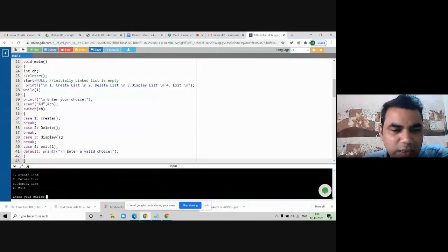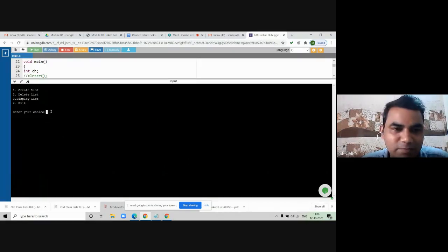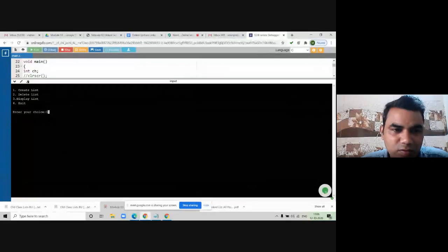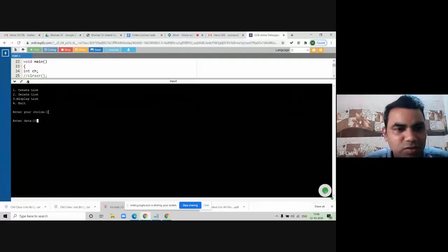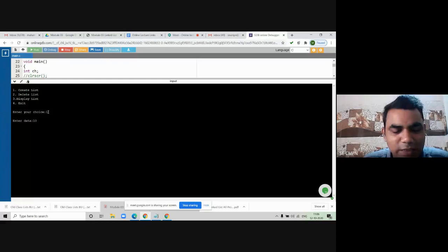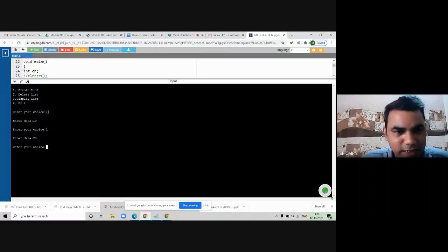The program is successfully executing. I want to perform the first operation — insertion. I will put option number one. It is asking me to insert the data part. I will insert 10, then again perform insertion operation. I can insert any number of times — there is no limitation in terms of a singly linked list. Again option one, inserting value 20. Then again, inserting 30. We have now inserted three elements.